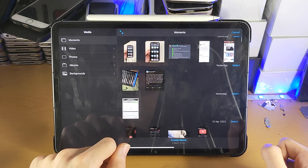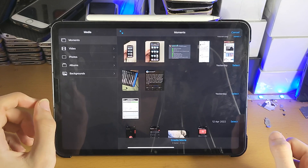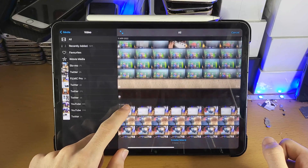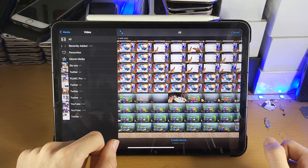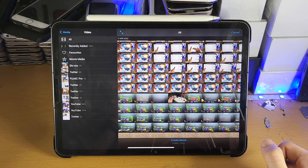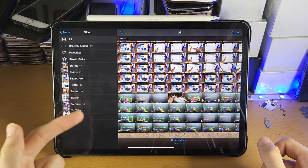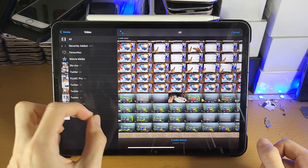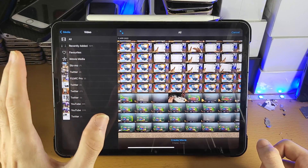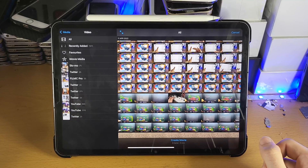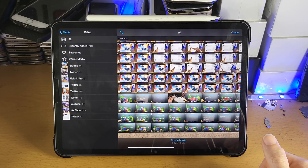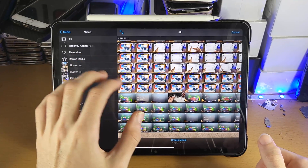From here we need to select the videos we want. Tap on Video and you'll see all of the videos on your iPad Pro. Keep in mind, if you have videos in the Files app or on an external storage device, you will not be able to add them when you first create the project — I don't know why, it's just something iMovie does. I will show you how to add those right after.